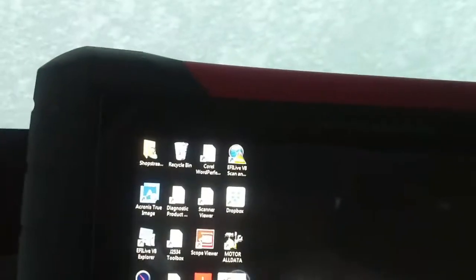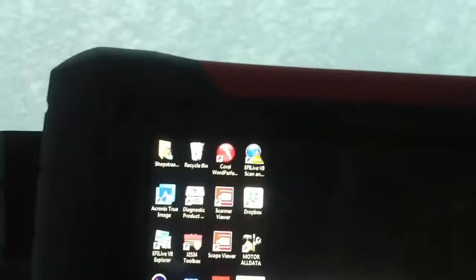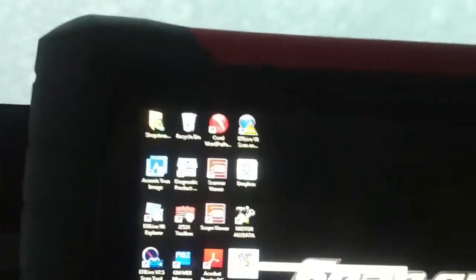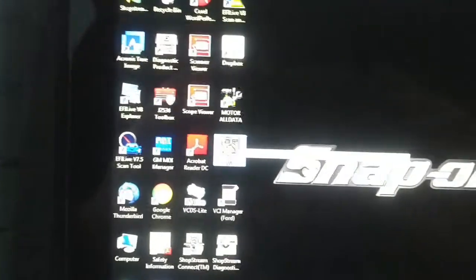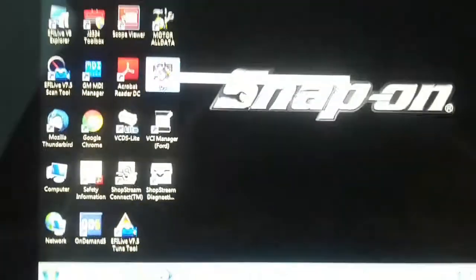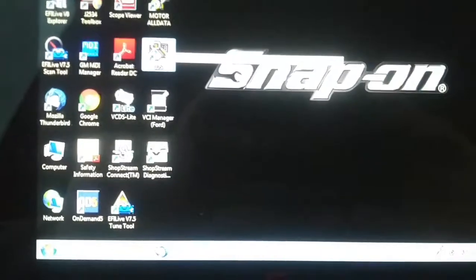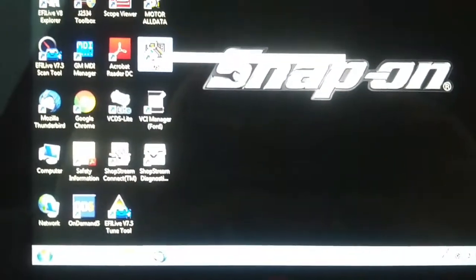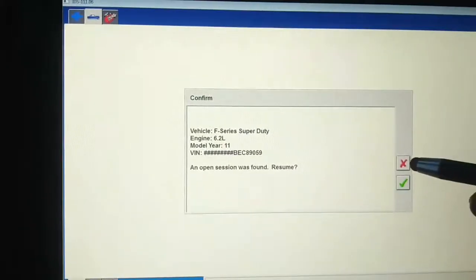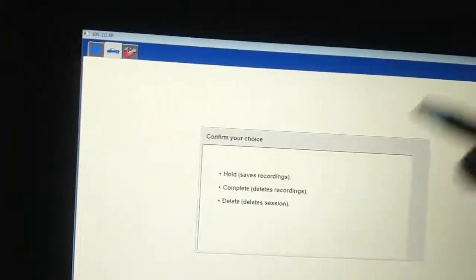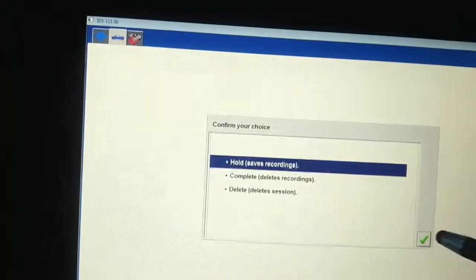I've got the Ford VCM connected, so I'll come back to this video once IDS is up and running because it's a little slow loading. Okay, so we got IDS up and running. Obviously it tries to load the last vehicle, so that's not what we want. I'll save recording, yes.